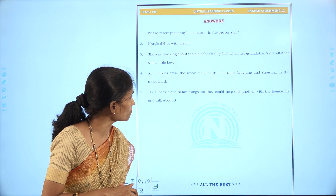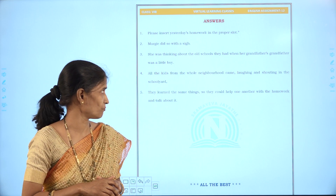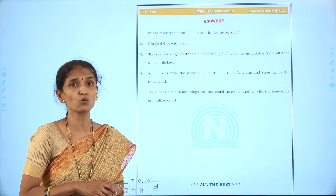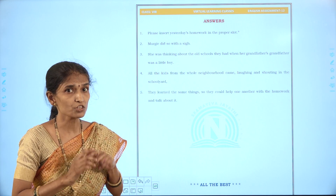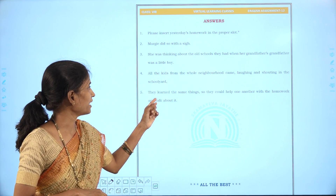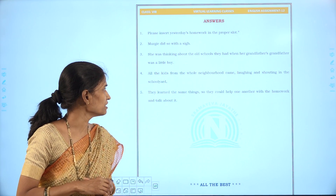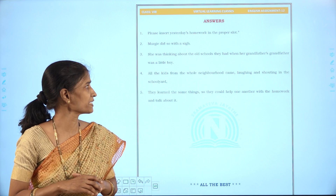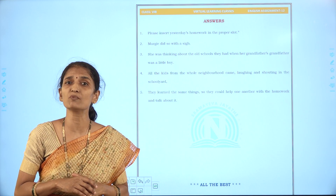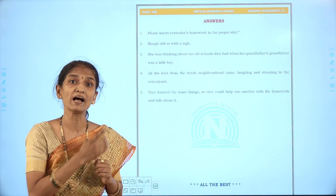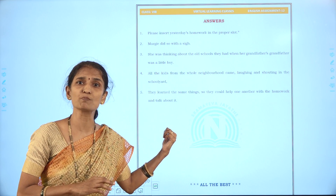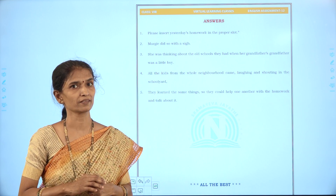Fourth: 'All the kids from the whole neighborhood came laughing and shouting in the school yard' — we changed 'kid' to 'kids', pluralizing it. Fifth: 'They learned the same things so they could help one another with the homework and talk about it' — we changed 'but' with 'and'.